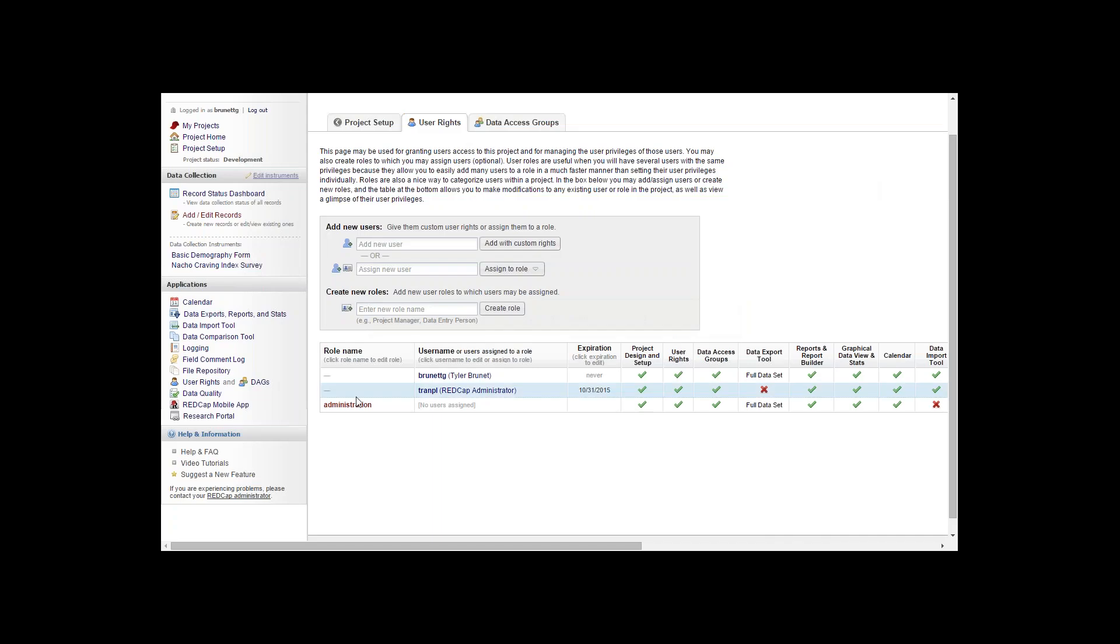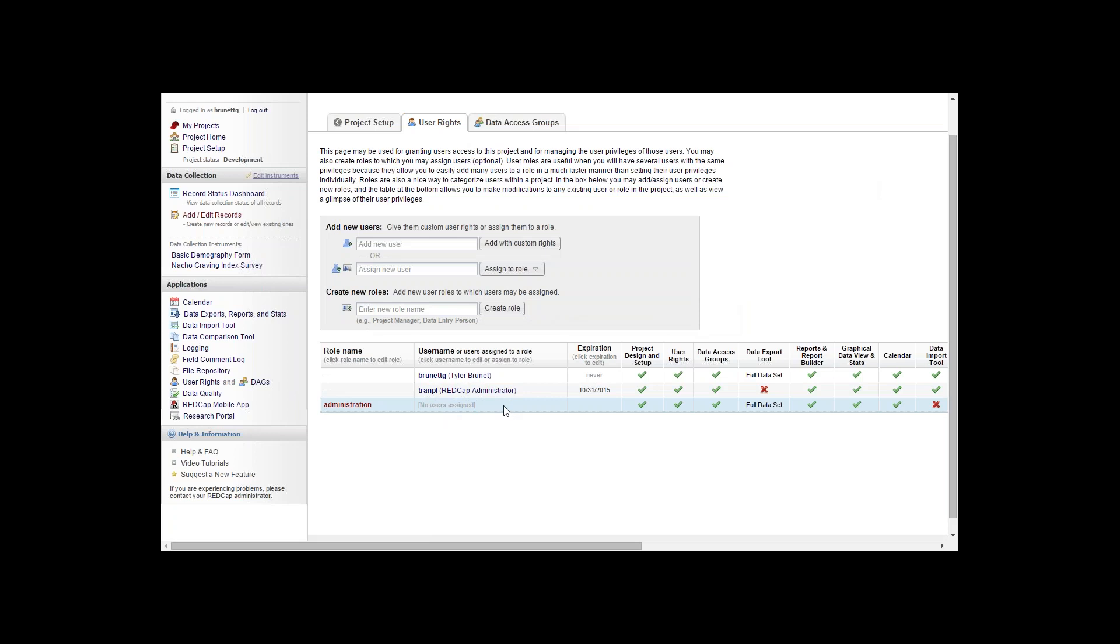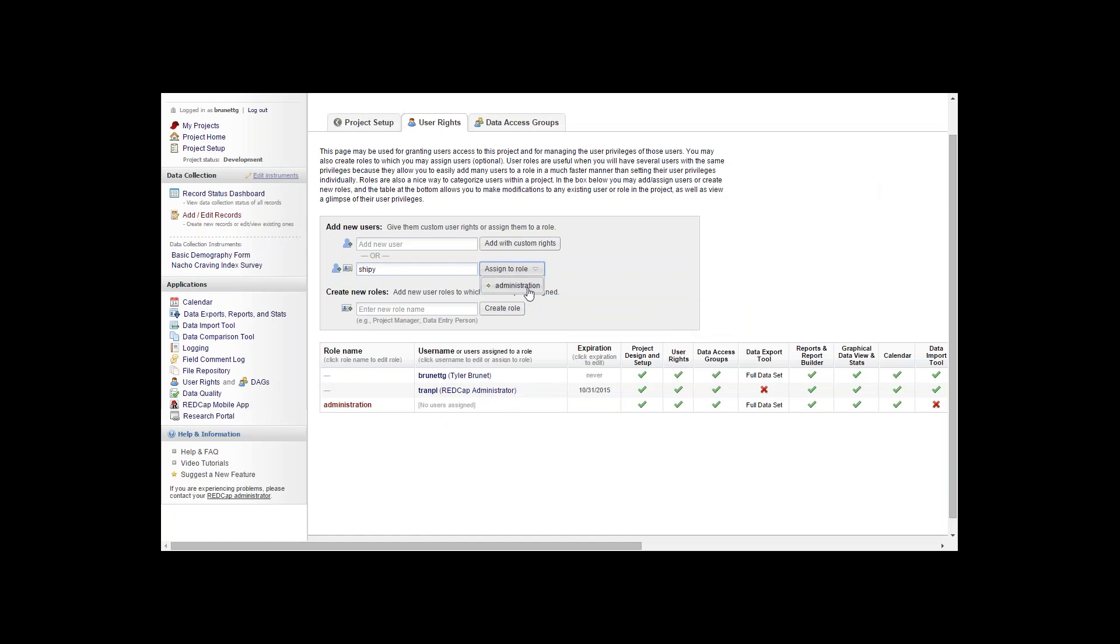Now as you can see the role was created and no users were assigned. If you'd like to assign a new user which doesn't have any privileges yet in REDCap, you can simply type their username into the text box and hit assign to role.